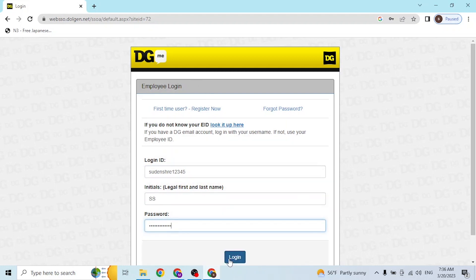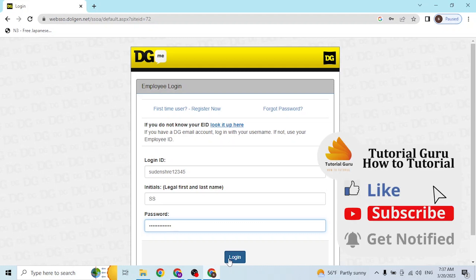simply click on login and you'll be logged into your DG ME employee account. If you have any questions or confusions regarding this topic, feel free to comment in the description below. Don't forget to like, subscribe, and hit that bell icon for more videos. Thank you for watching guys, peace.